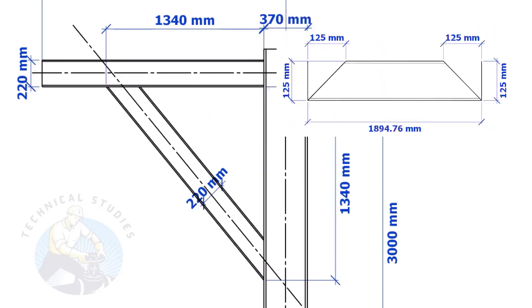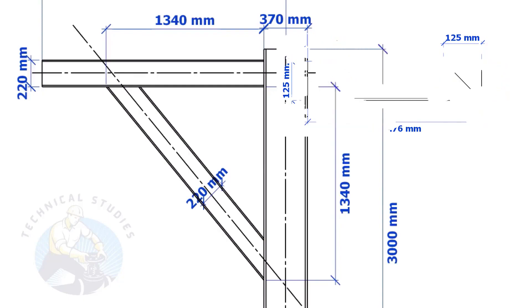Suppose the width of the bracing is 125 mm, then the cutback also will be 125 mm. Means, if the including angle is 45, the cutback will be the same as the bracing width.